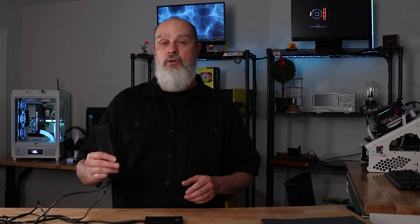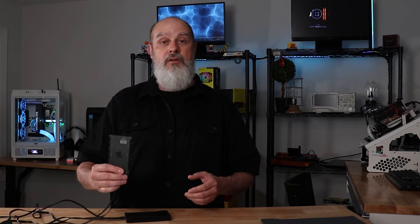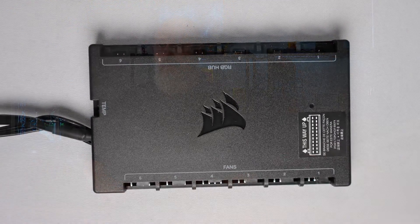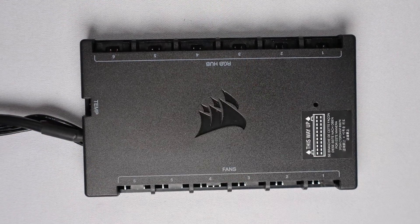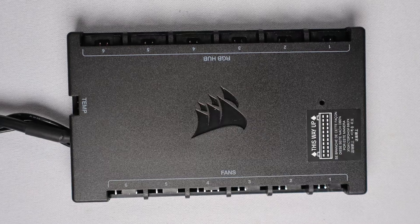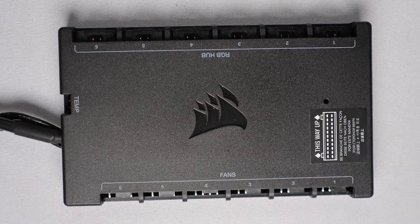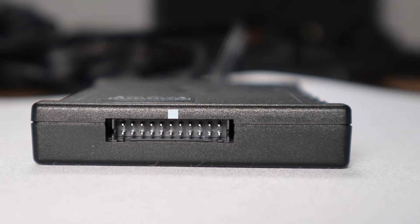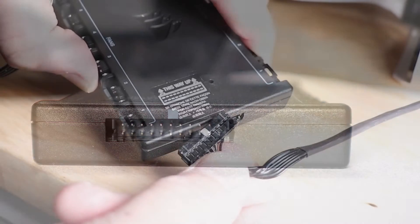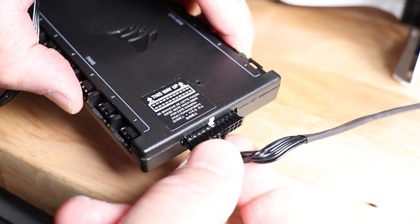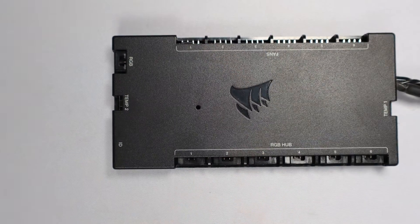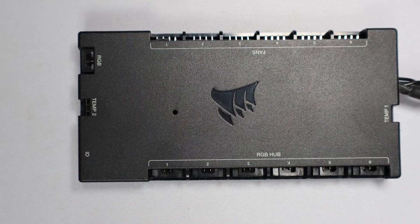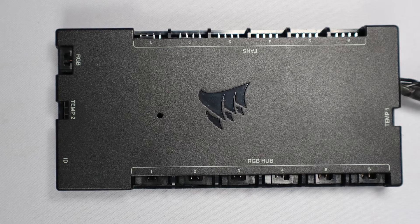In today's video we're going to find out if you can turn a Commander Core XT into a Commander Core, and more specifically can I control the AIO using the Commander Core XT. Now one of the key differences in these two controllers is that the Commander Core, which you primarily only will get with the AIO, has the 24 pin port that is where the AIO pump head plugs into that gives you control over the pump speeds and the RGB on the pump itself. Now the Commander Core XT doesn't have that, has an extra temperature probe port, an RGB port, and this little ID port.